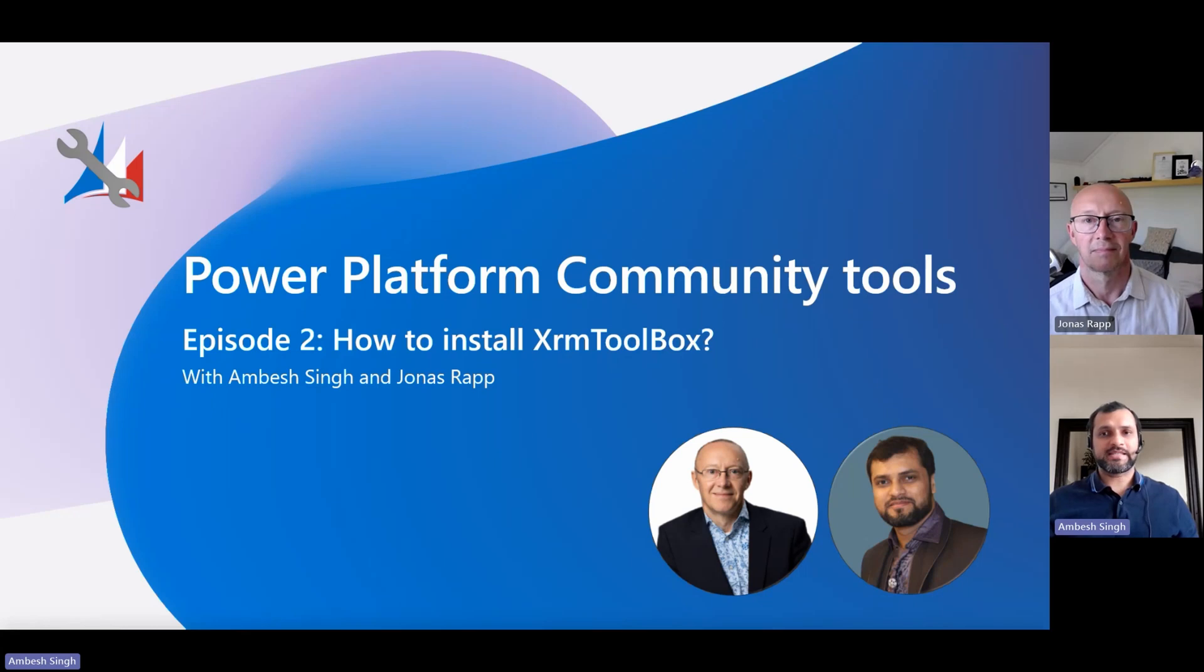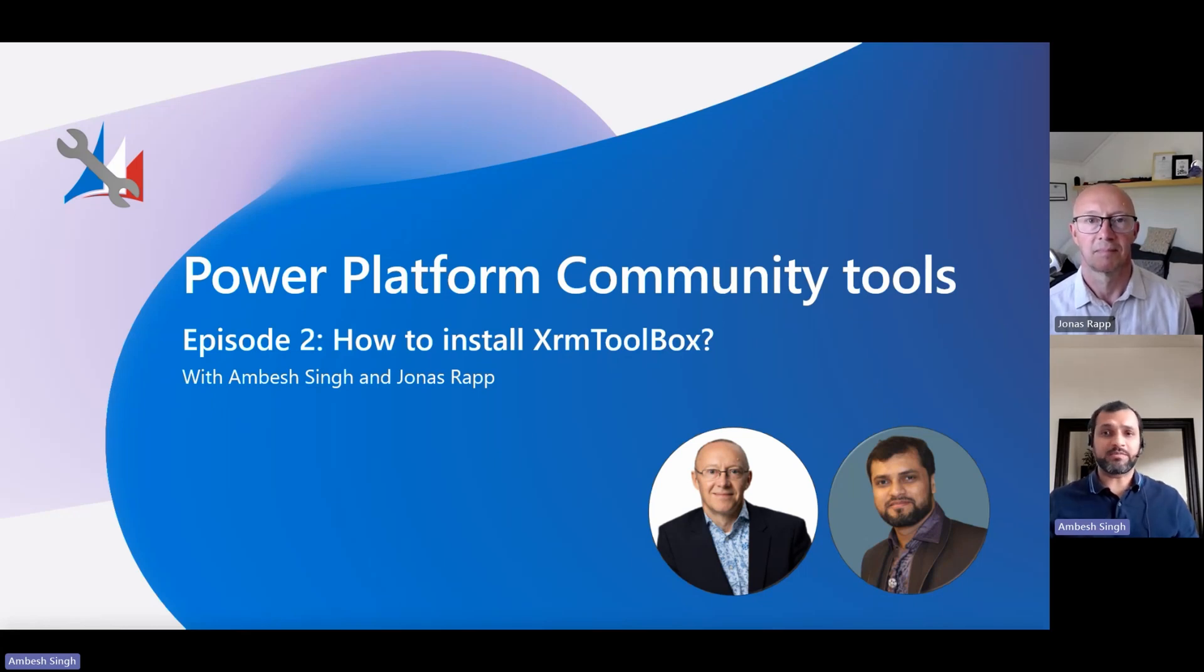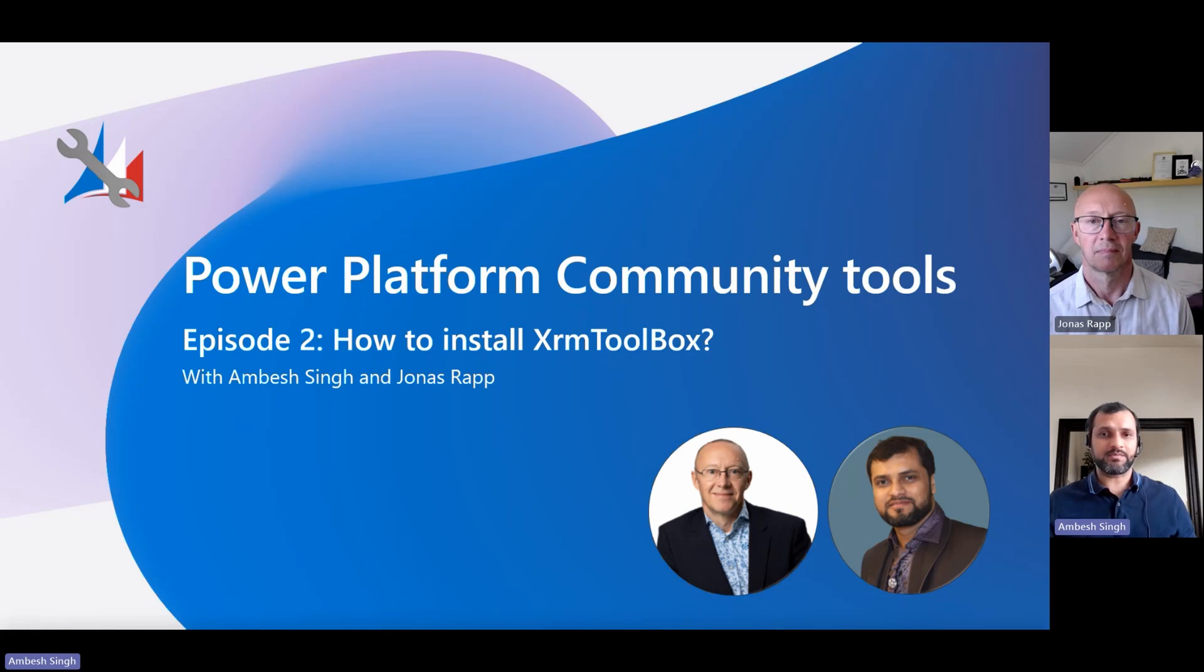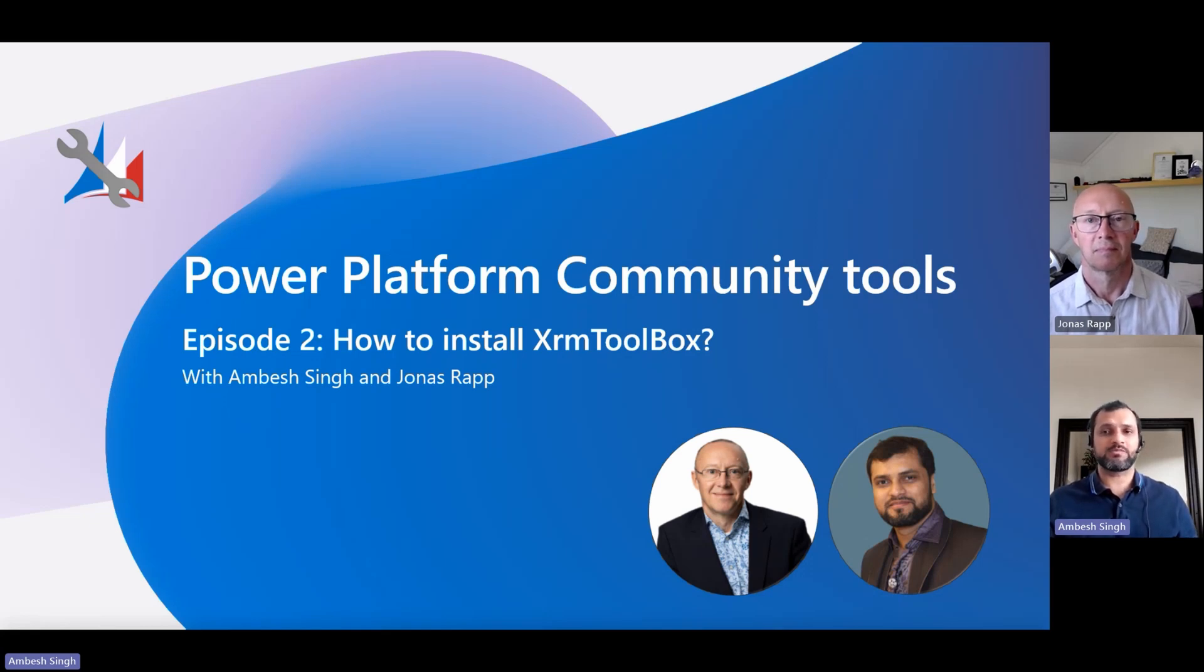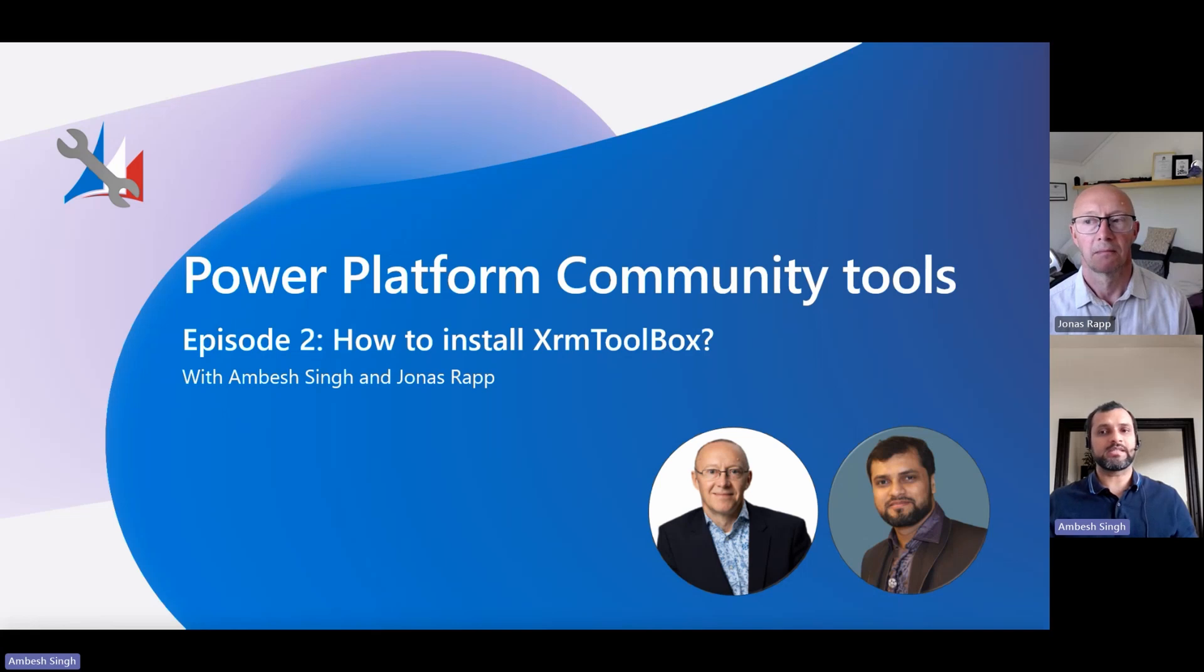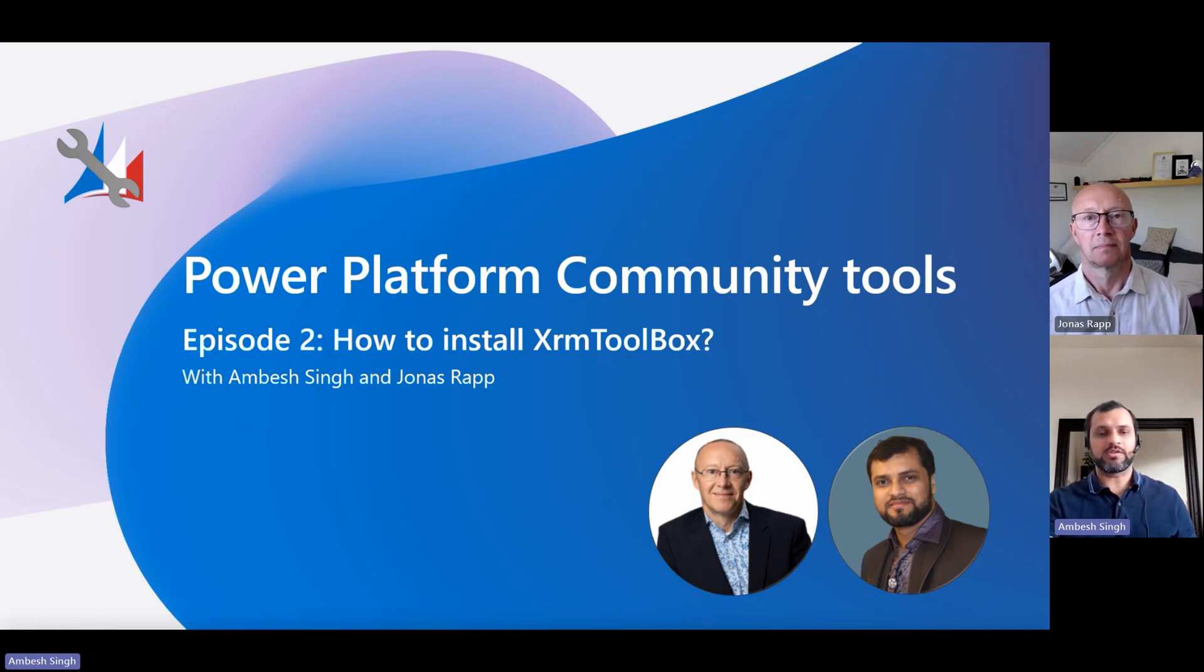Greetings everyone, I'm Ambe Singh and today I have joined by Jonas Rapp for the second episode of the Power Platform Community Tool Series. In this episode, we are going to talk about how to install the XRM Toolbox. What are the prerequisites we need to consider beforehand though, let's move forward.